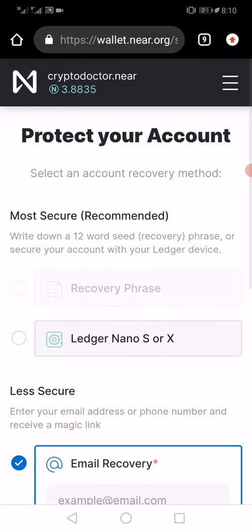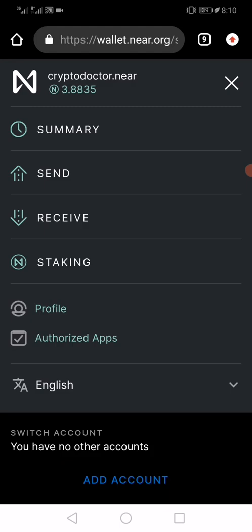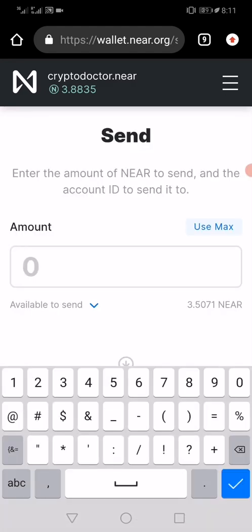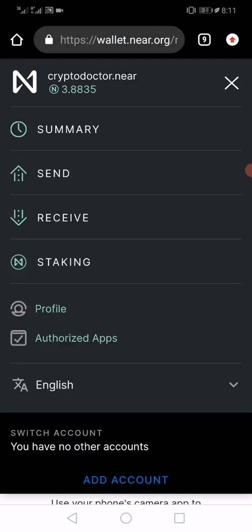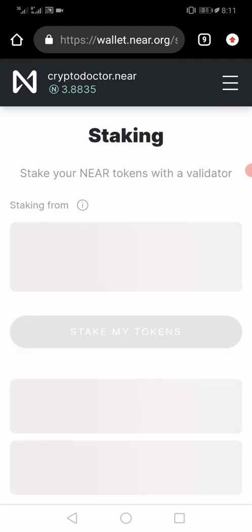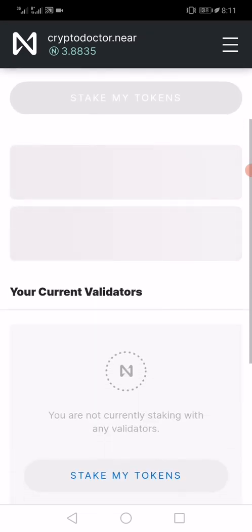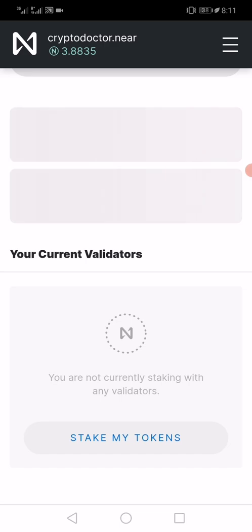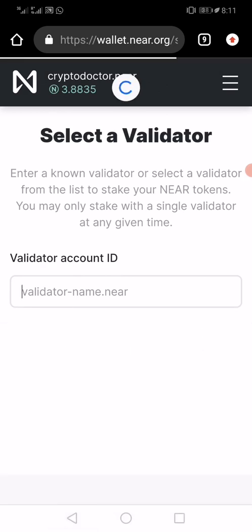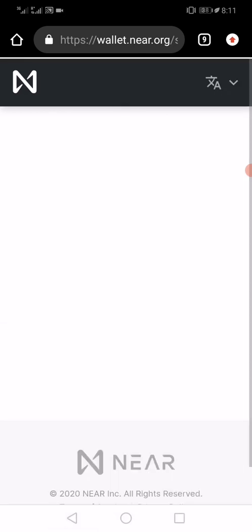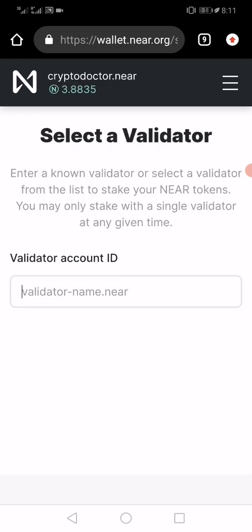Anytime I want, I can also send and receive. I can put in the NEAR wallet address I want to send to, and I can also receive. The last feature is staking — the NEAR Protocol is built on a proof-of-stake network, so you can stake your tokens with validators right here. I'll create a separate video on how to do that and how to evaluate a validator before you invest with them.